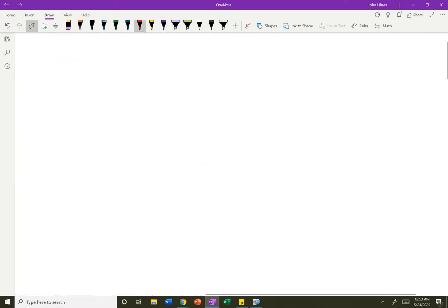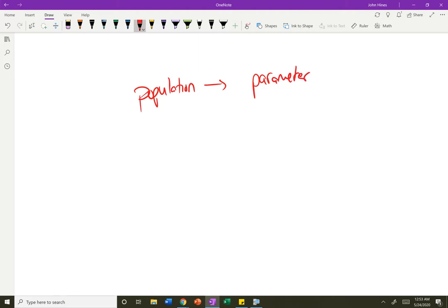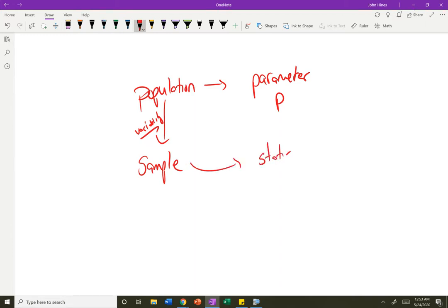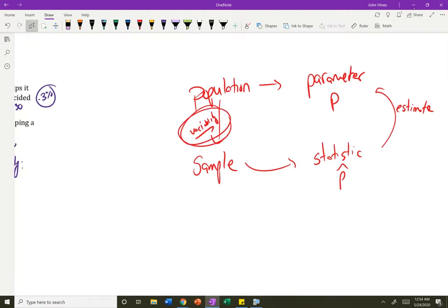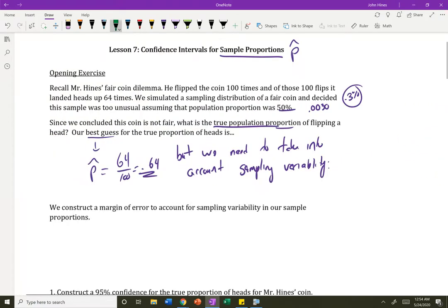We've got a population, and I want to know some characteristic of this population called a parameter — I want to figure out the true proportion P. But I can't know that proportion, so I'm going to take a sample. There's a lot of variability introduced when I take a sample. I can compute a sample statistic and use that statistic to estimate the parameter, but the key thing is we need to account for that variability — we need to give ourselves some wiggle room.